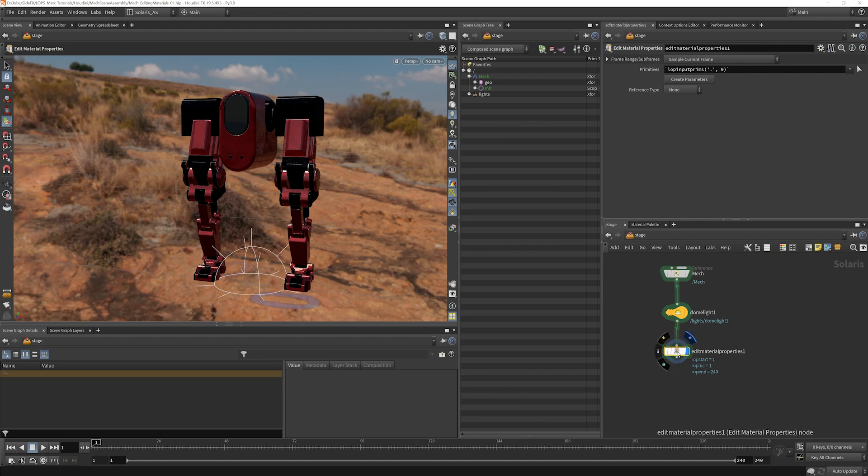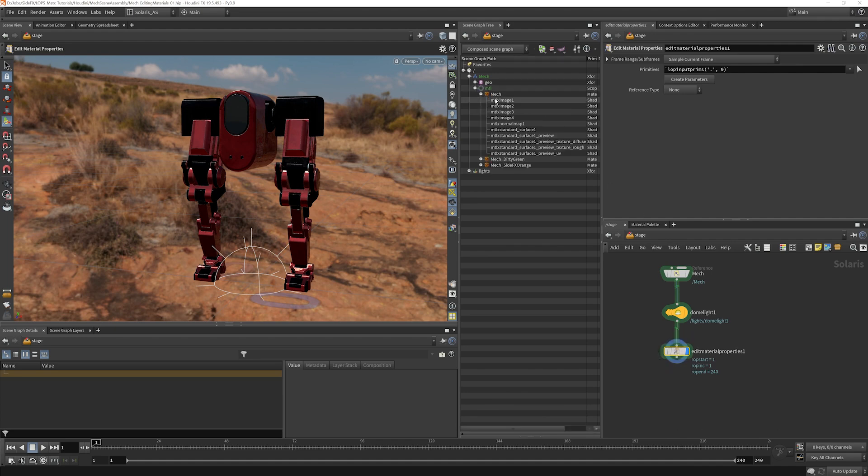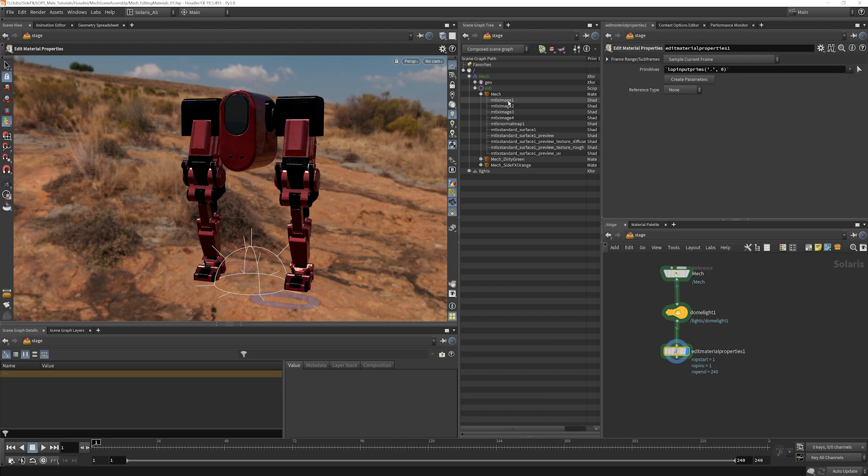I'm going to connect that down there and I'm going to go and find my material, which is that mech. And I happen to know that the image, the diffuse map is part of here, is that material x image. Instead of the preview materials here, I want to grab that one.